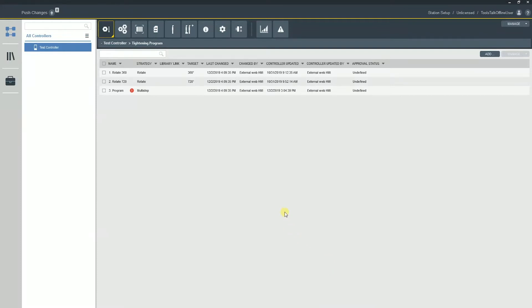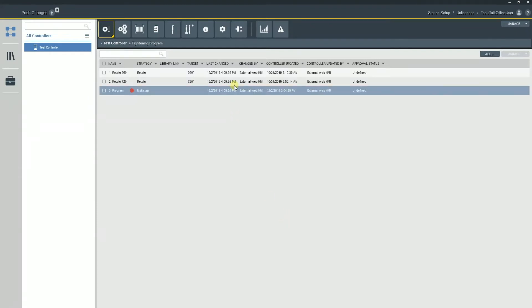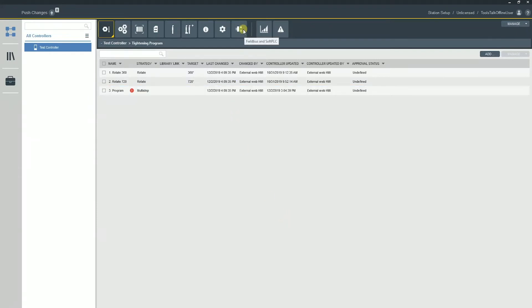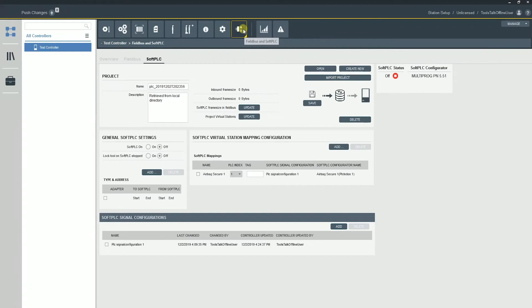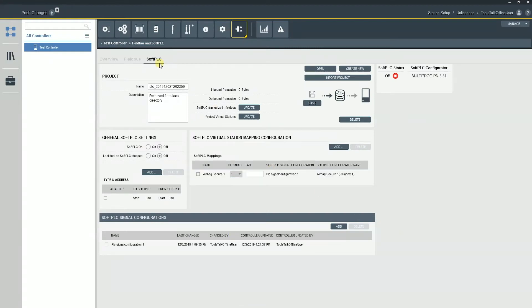So the soft PLC programming is only going to be accomplished through the ToolsTalk 2 software. Now that we're in the ToolsTalk 2 software, what we're going to do is come over to this fieldbus and soft PLC tab. From here we're actually going to come over to the soft PLC tab and we're going to see a couple of different things in here. There's a lot of different buttons to click and it's important to understand what we're looking at.